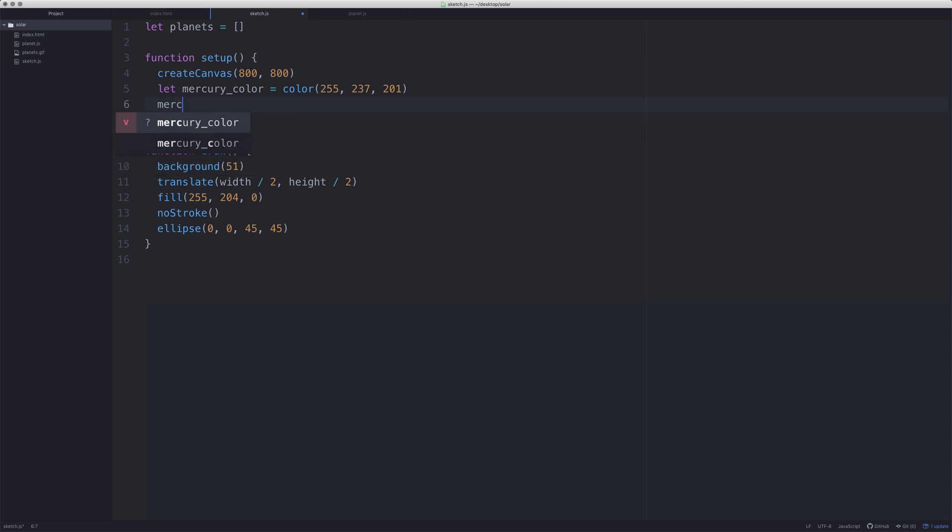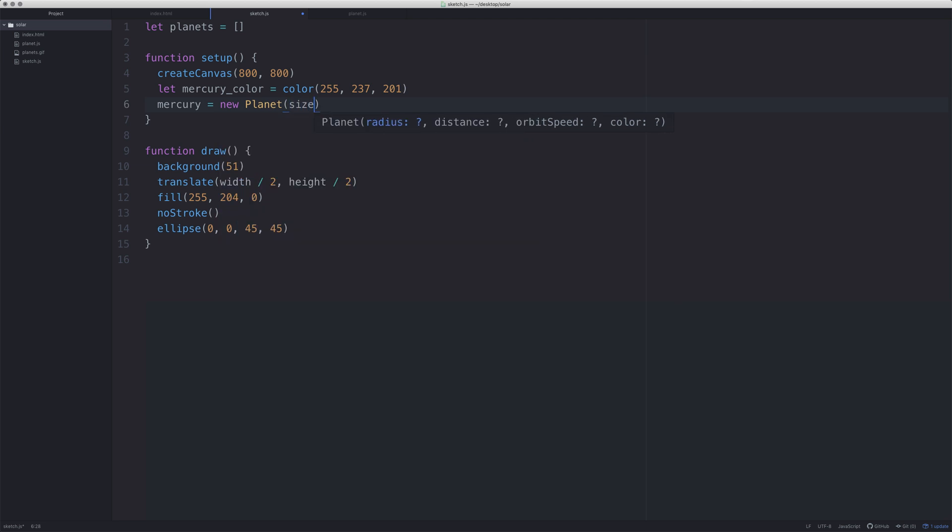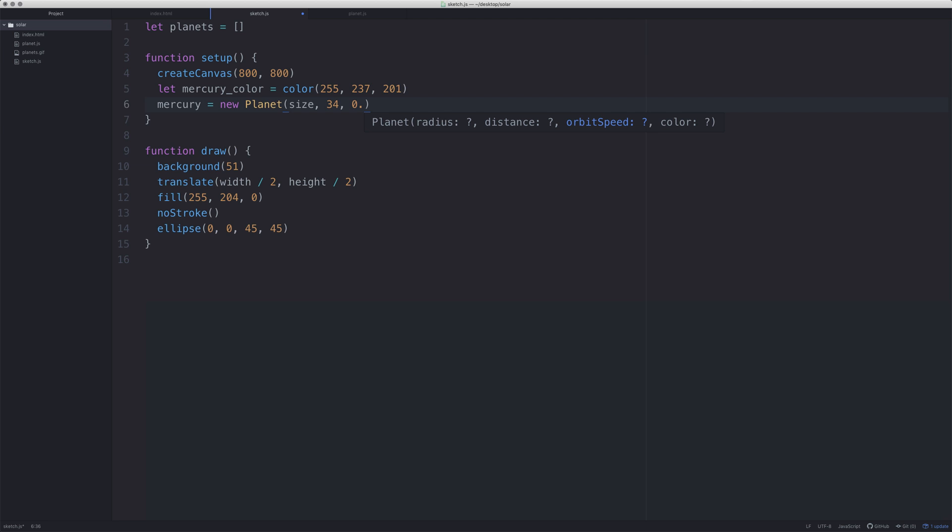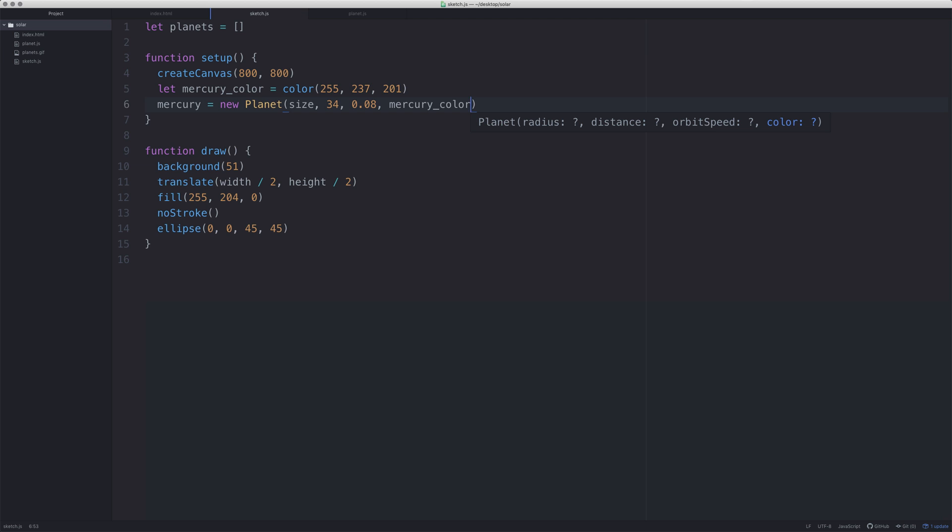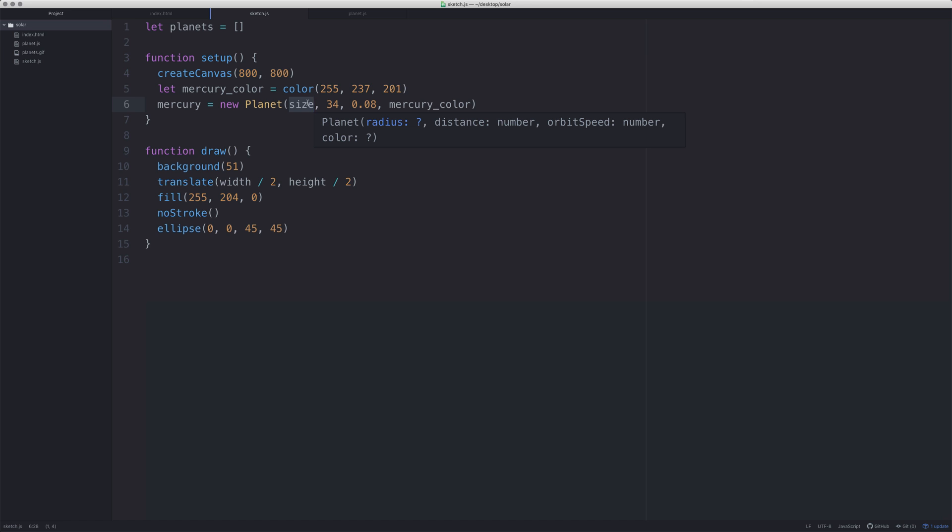Then let's create mercury. So we want to say mercury is equal to a new planet. This is going to call that constructor which means we need to pass over a few things to it. We need to pass over the size of the radius, then we need to pass over the distance, and then we need to pass over an orbit speed, and then we need to pass over the color. So we've created the planet. Why have I put size? I don't know. Let's give it the size 12, 12 pixels, that's the radius.